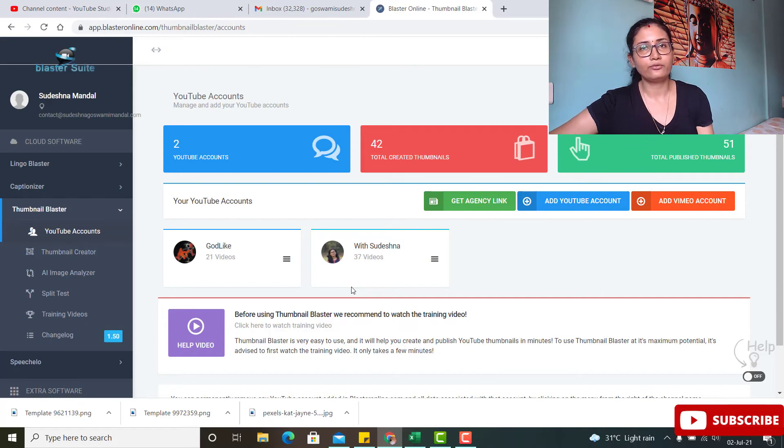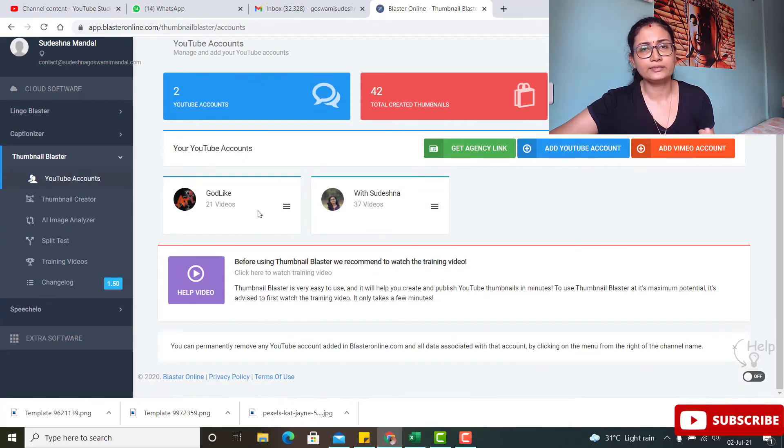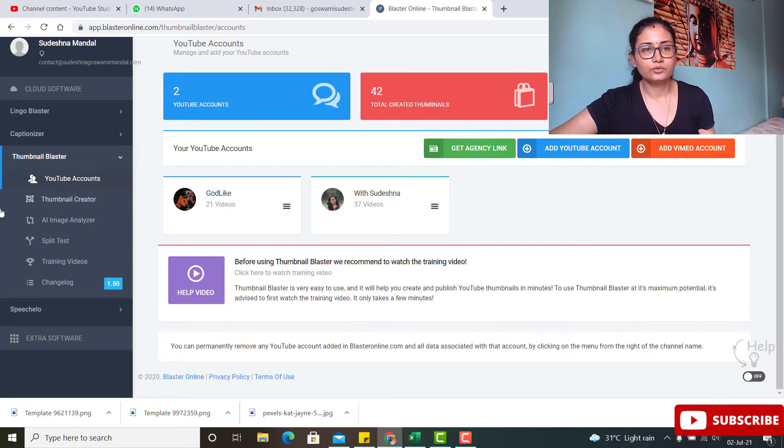This software cost me around $50, but that is for a lifetime. I took a slightly higher version where I can add any number of channels, so both me and my husband use it across both our accounts. You can even use it as a freelancer to design thumbnails for clients — it's a great option for that.